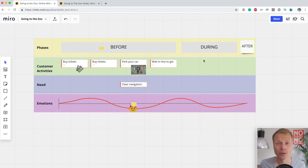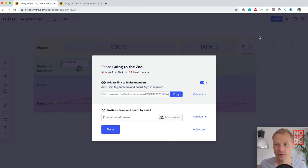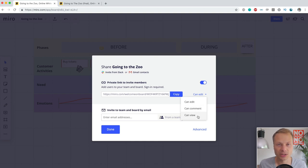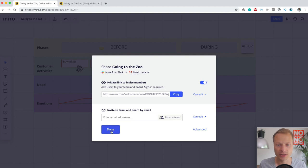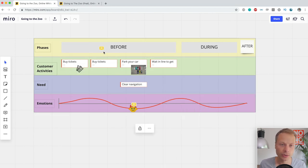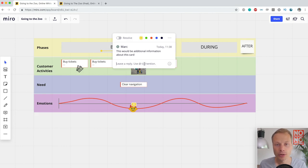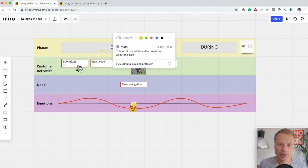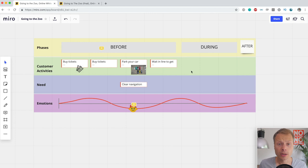If you're using a customer journey mapping tool that doesn't allow collaboration, you're just making a nice image. Miro is really built around collaboration. If you click the share button, you can invite people and change their roles from editing, commenting, to viewing — basically the same way Google Docs does this. You can invite people from inside or outside the organization. And in almost any card, you can tag people. For instance, by using an @ sign, Chris would get a message to take a look at something. In terms of collaboration, Miro does an excellent job.